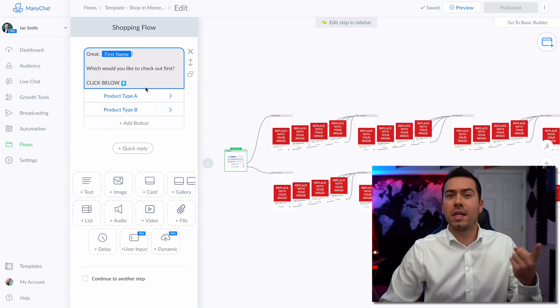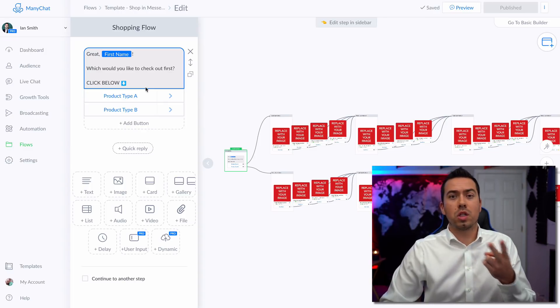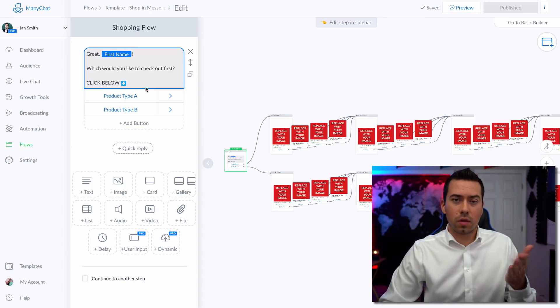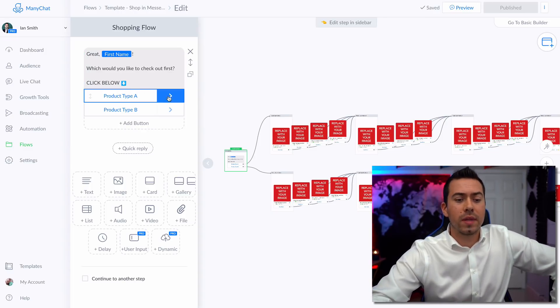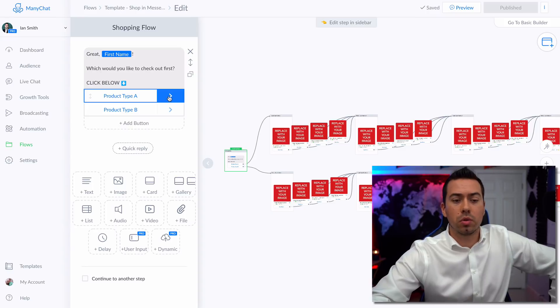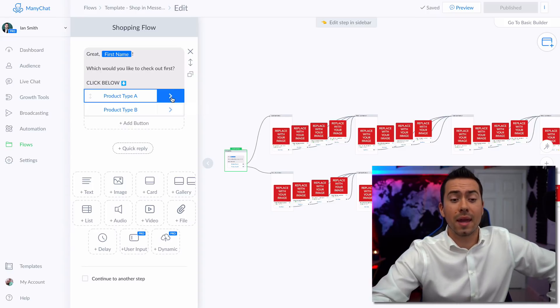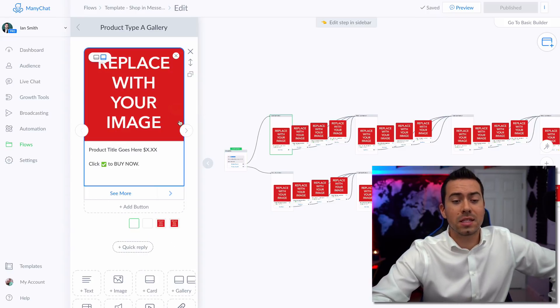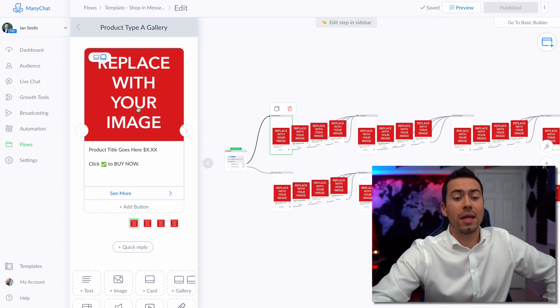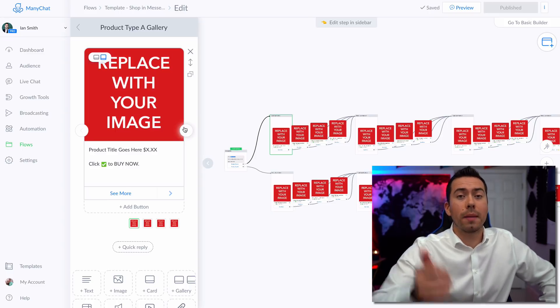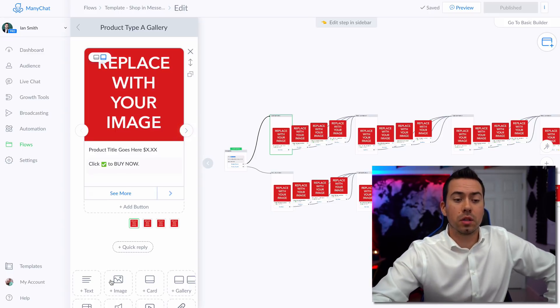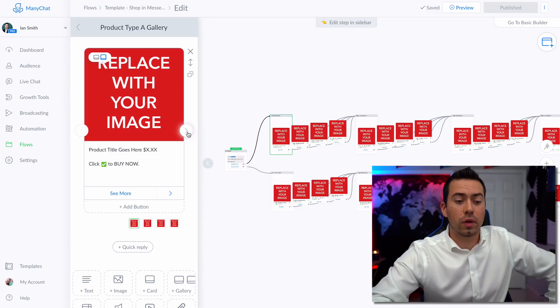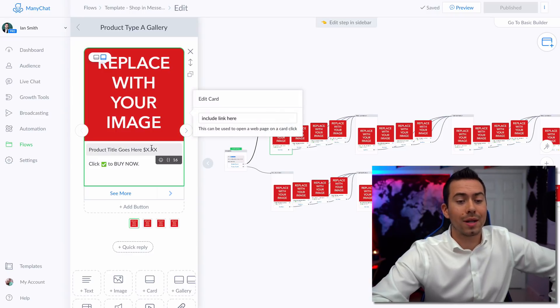But right now it's just set up to give them two categories of products. So one category could be t shirts, the other category could be sweatshirts, whatever you want to do. So they click on Yes, I want to shop through t shirts or product type A...